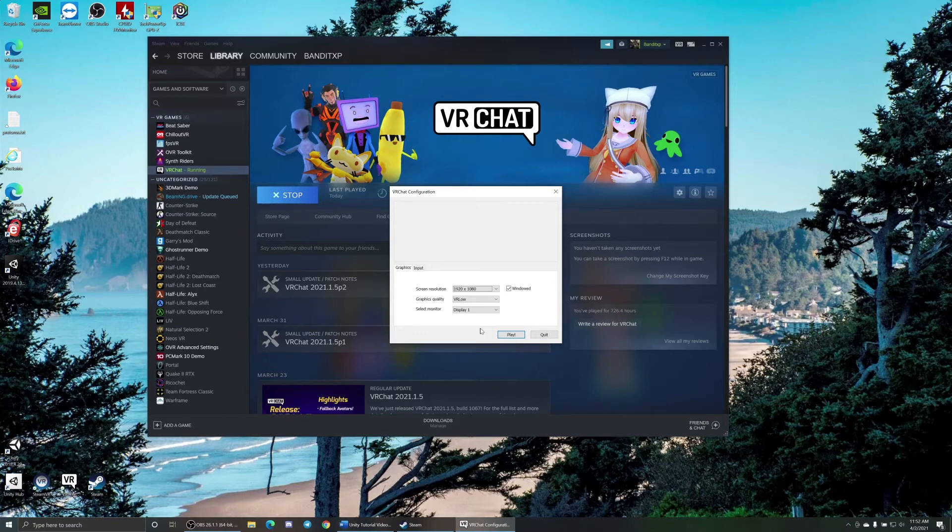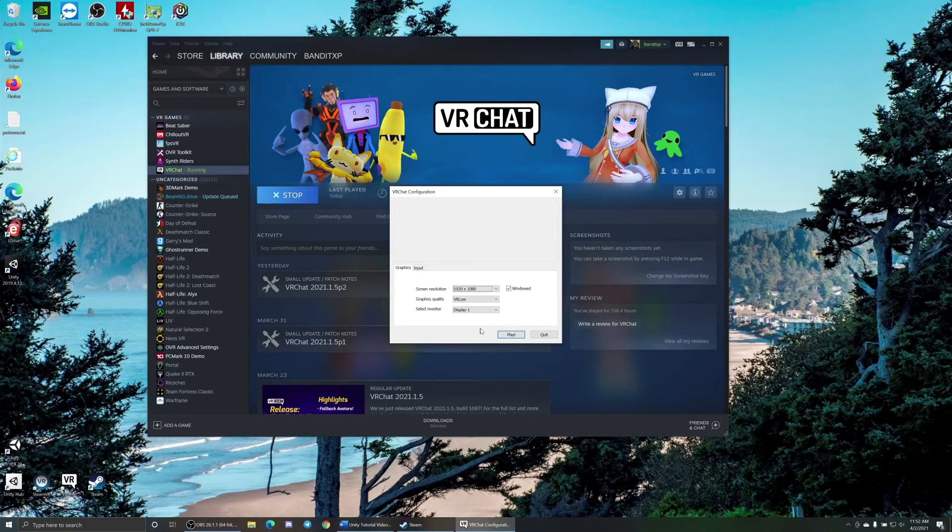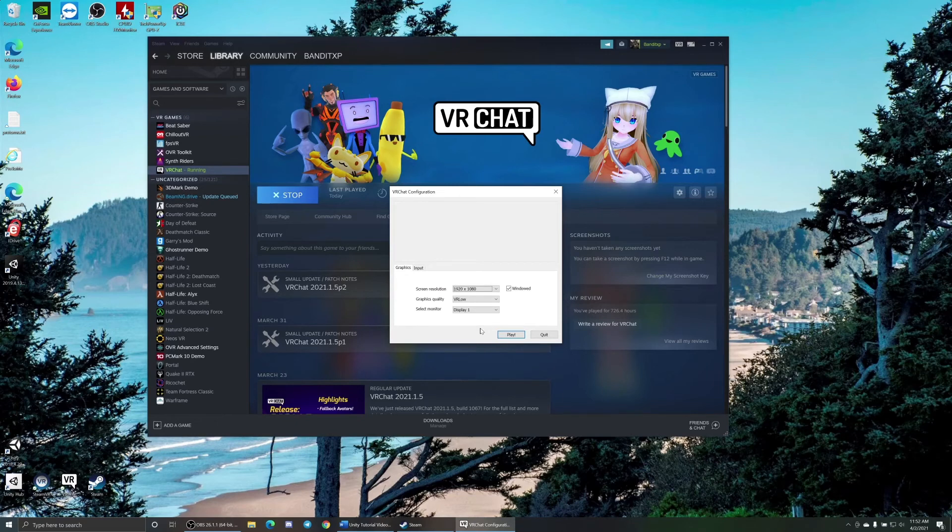It doesn't hurt quality. It almost looks like it looks better with VR low. Stuff looks crisper. So try setting it to that and see how your frames are.